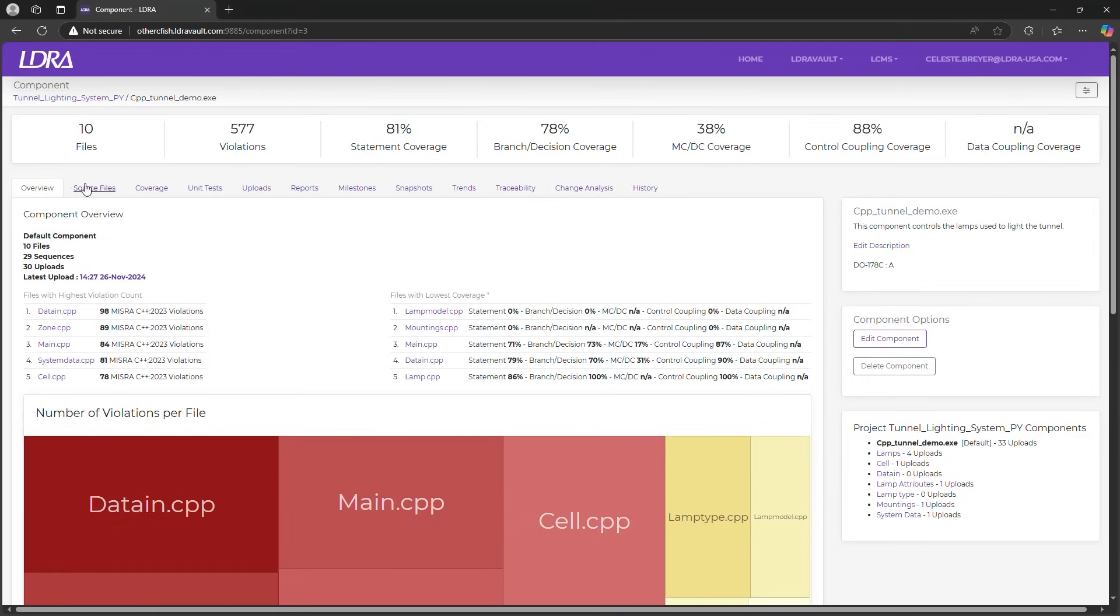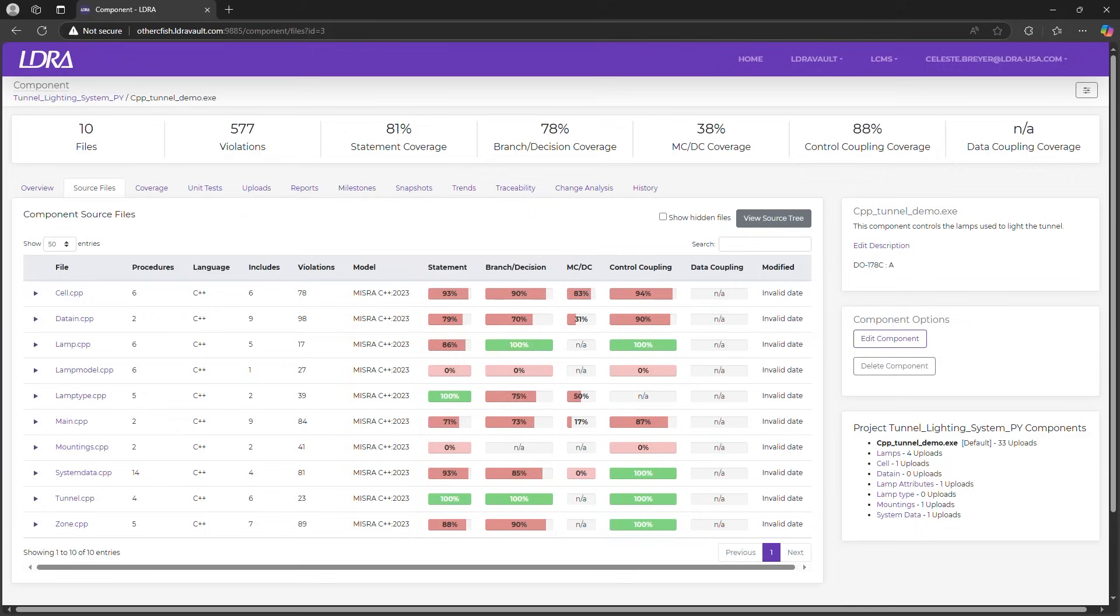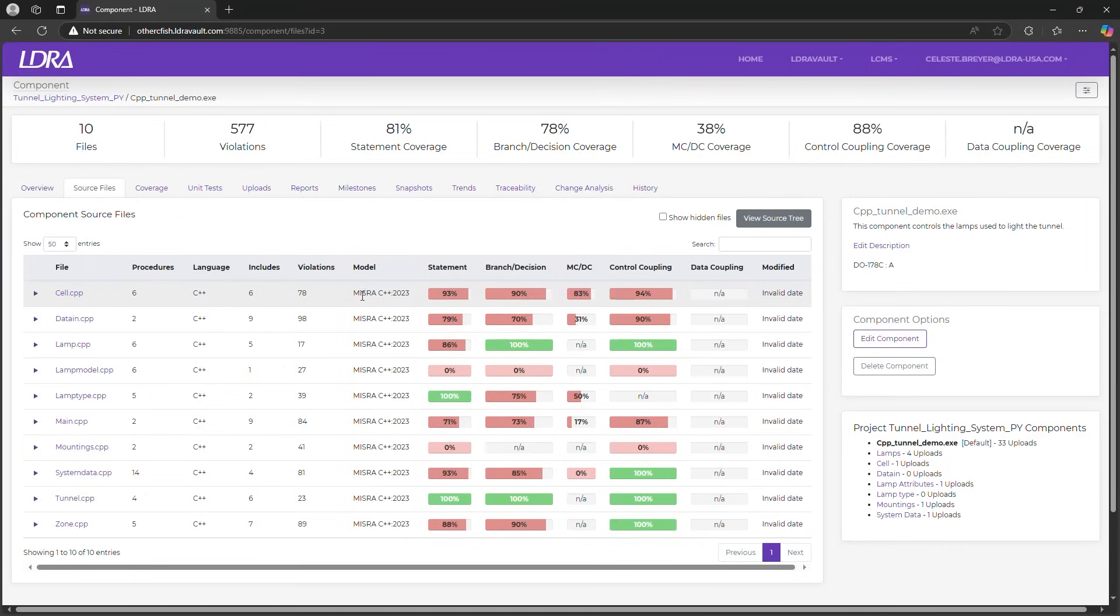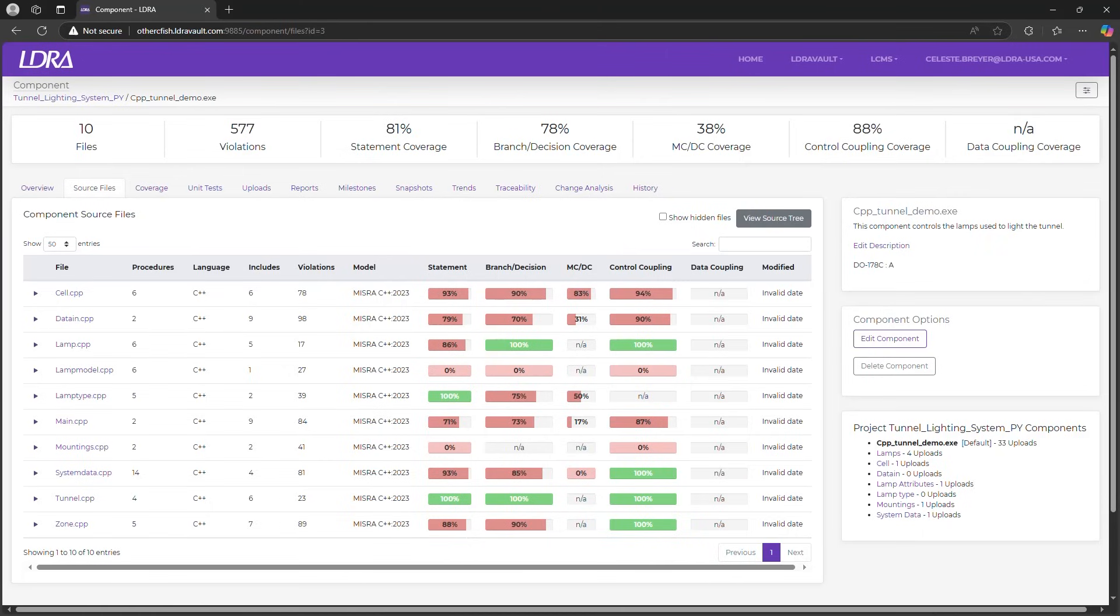In the source files tab you'll find detailed insights for each file, including the number of procedures, static analysis violations, and the coverage data. LDRA Vault's comprehensive standards checking, including MISRA, CERT, and CWE, ensures your software meets the highest programming standards essential for certification and mandated by the government.